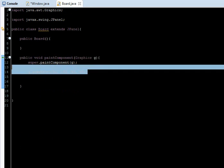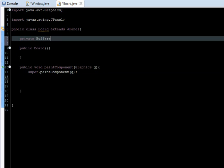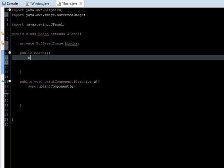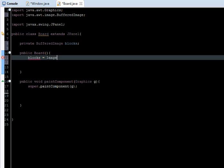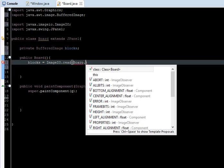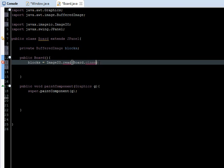Go to the board class and delete this code. Go and create a private BufferedImage and I'm going to call this blocks, and control shift O to import it. We're going to initialize it, so we're going to say blocks is equal to ImageIO.read.